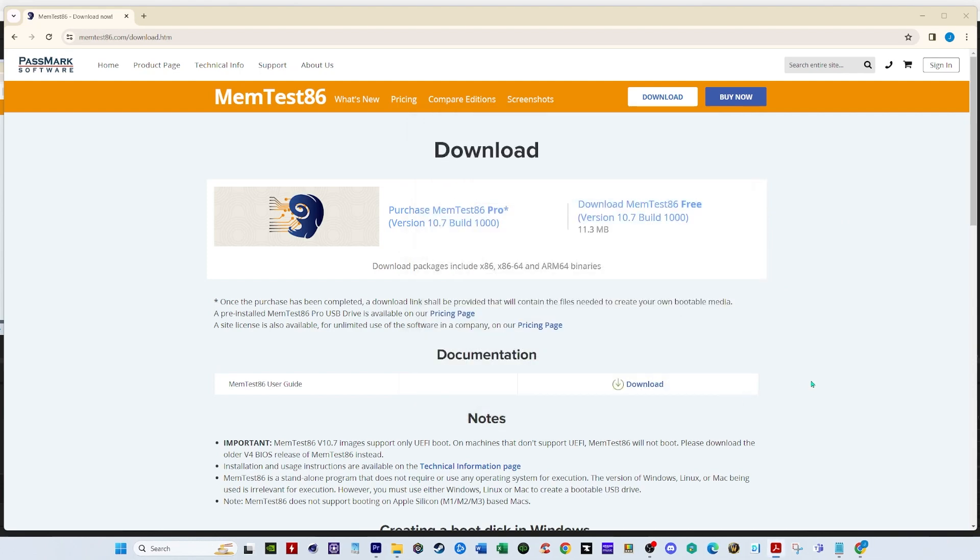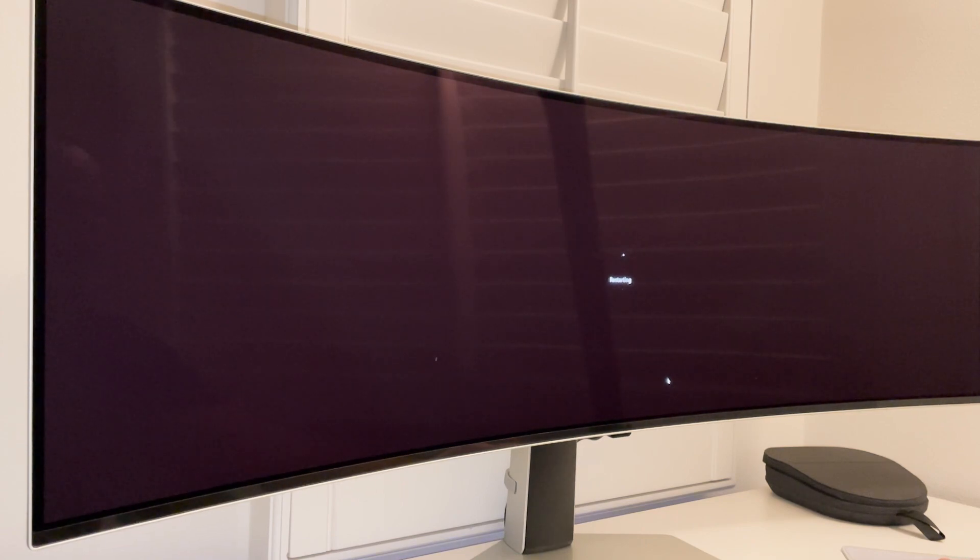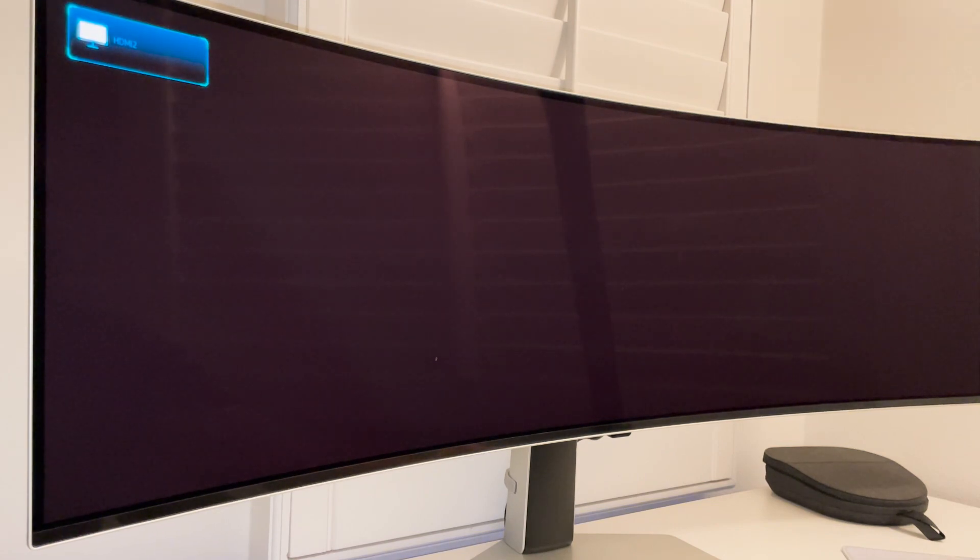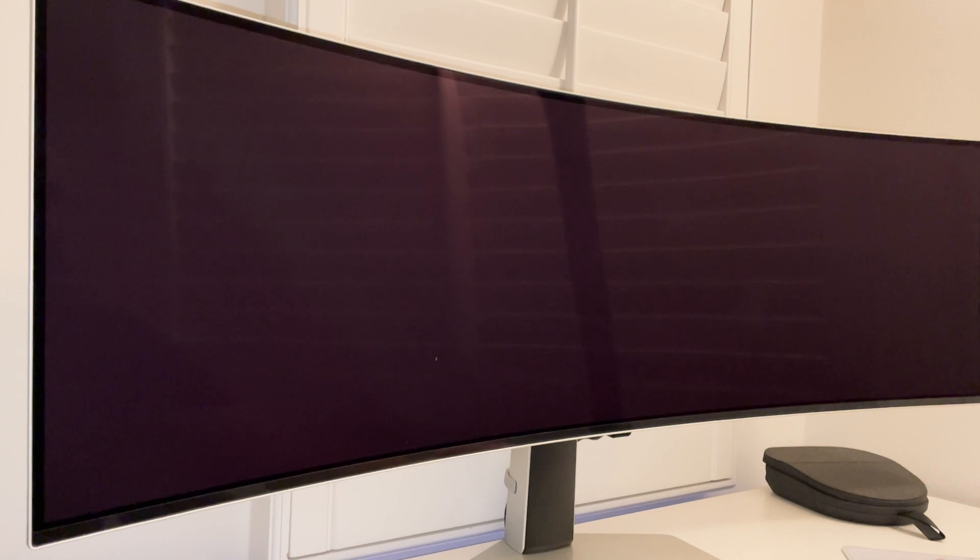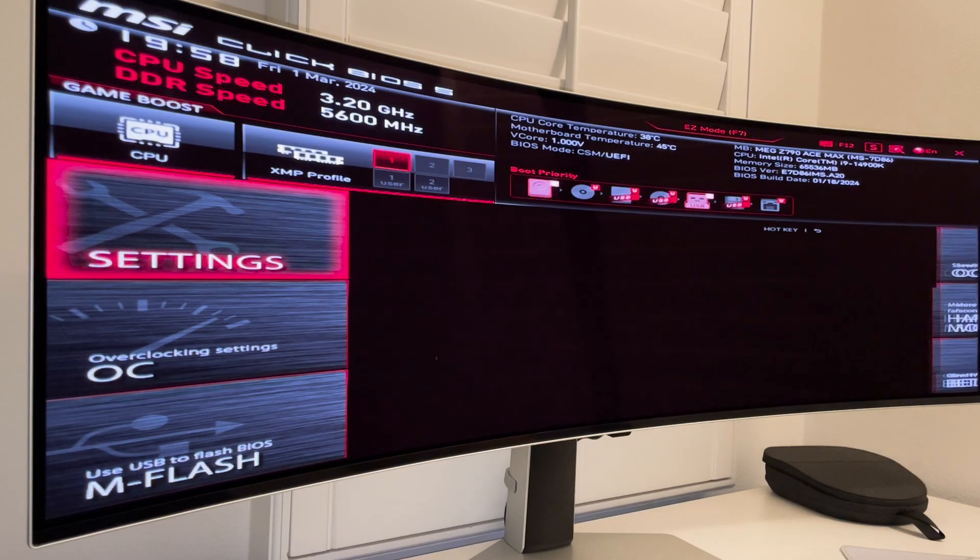And now we can restart our computer and change our BIOS settings so we boot from the USB. So now I'm gonna restart the computer. And while I'm doing that while it's restarting I'm gonna click the delete key for my motherboard. For an MSI motherboard is a delete key. If you have another manufacturer motherboard you need to google which key you need to hit to enter the BIOS. All right. So keep hitting the delete key.